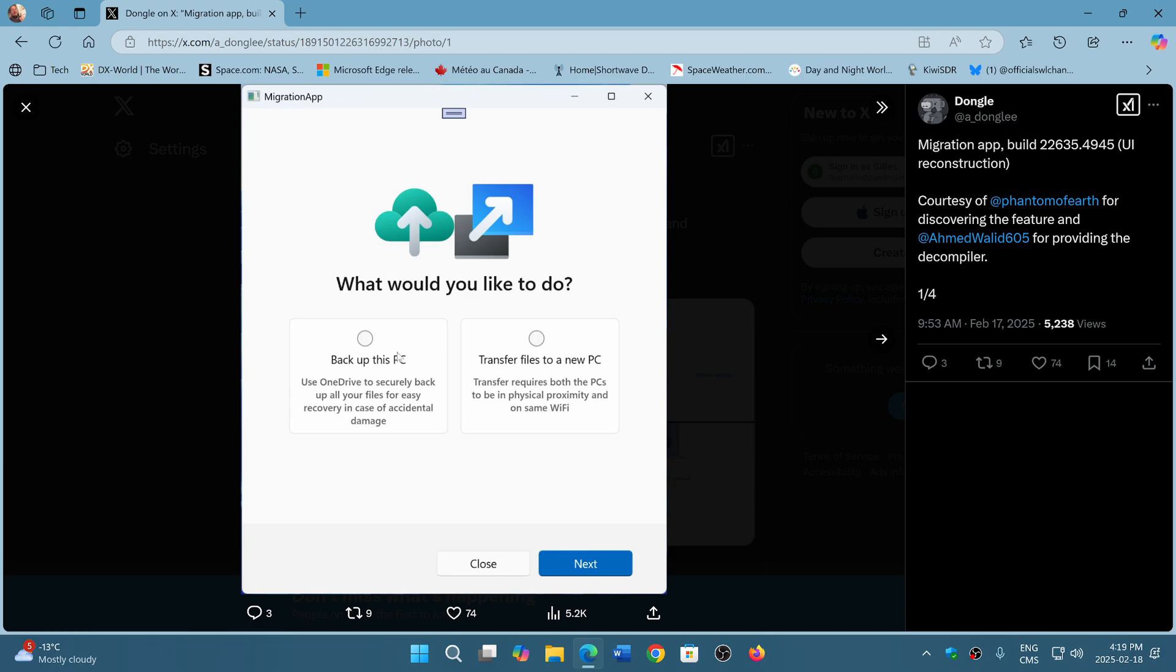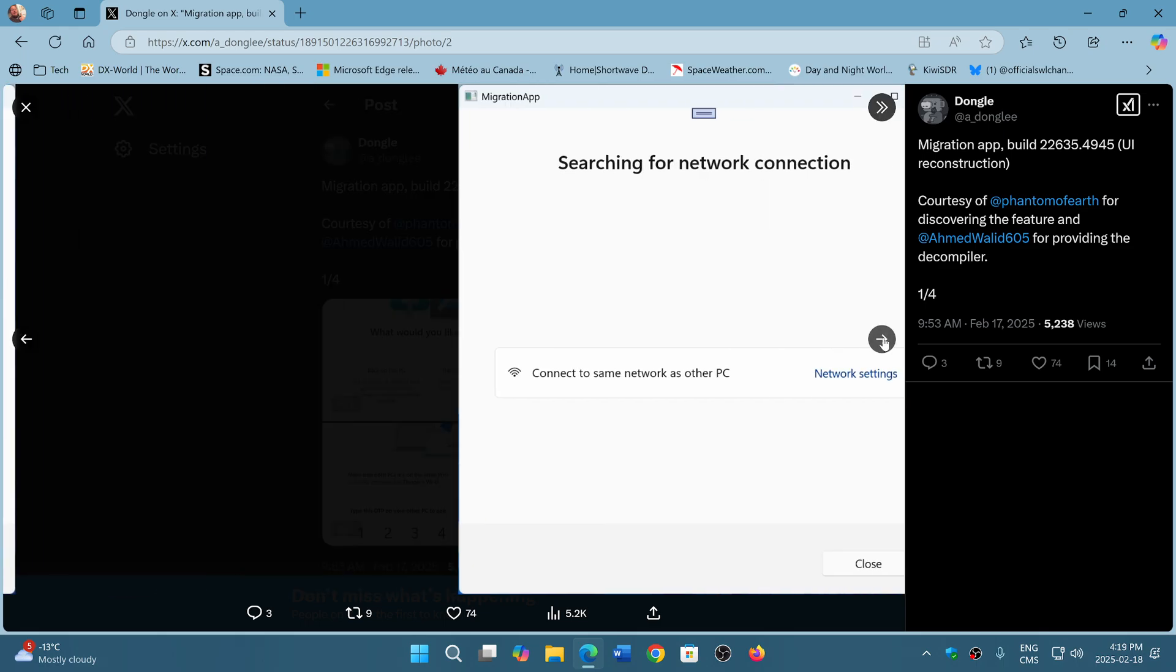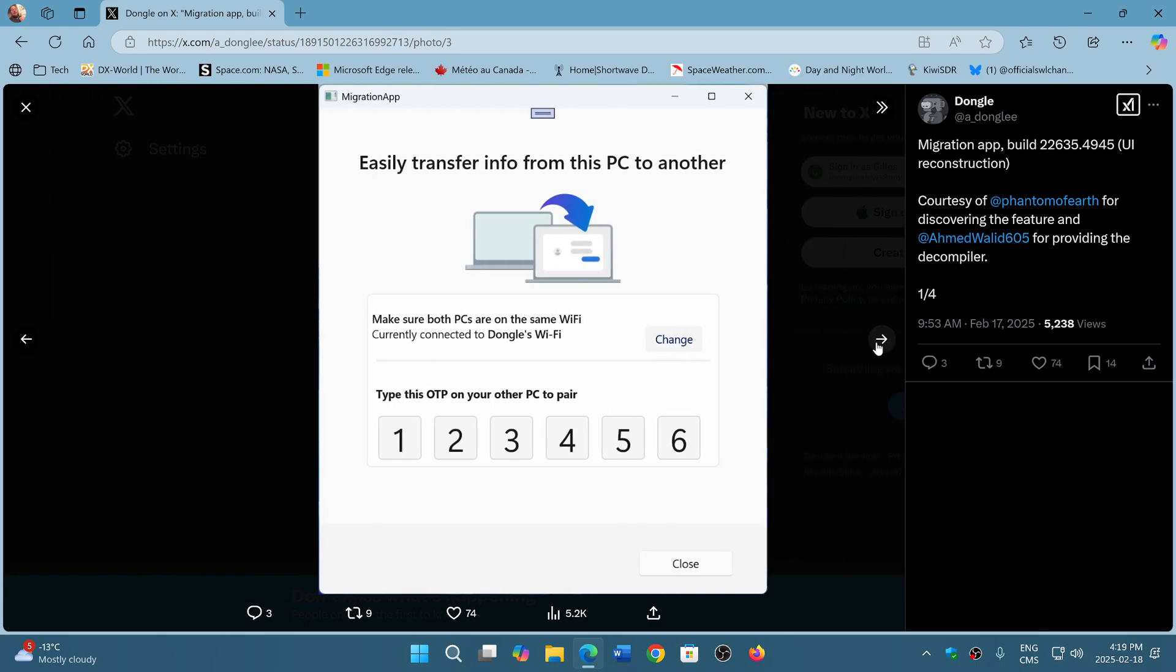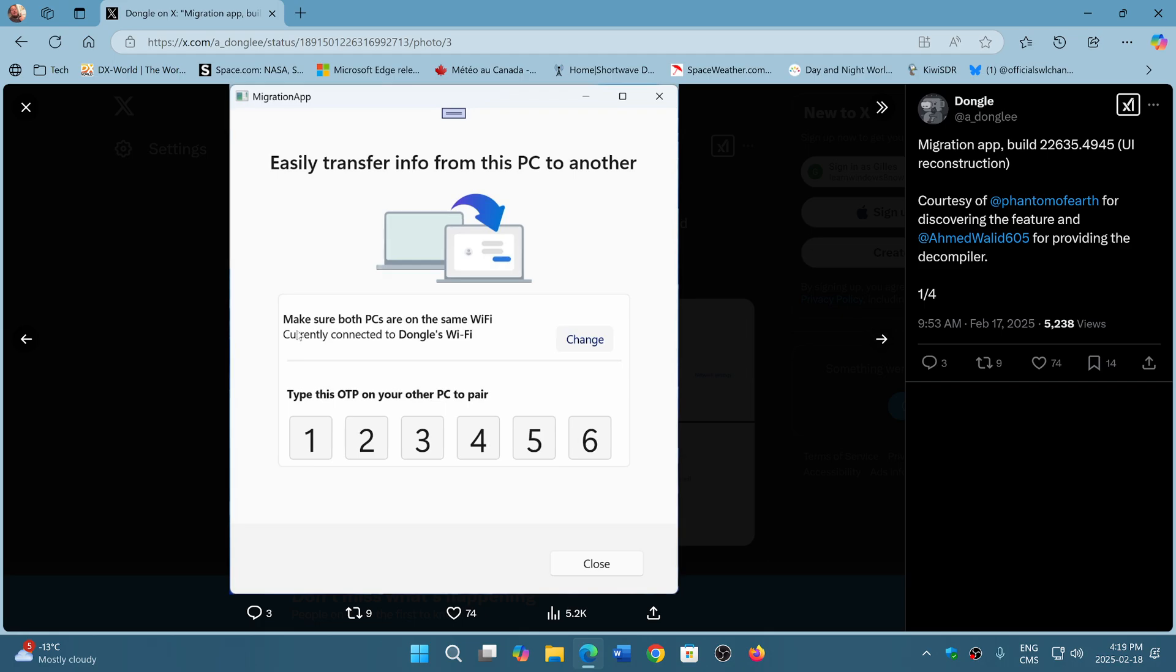You can either backup the PC but you will be able to transfer files to a new PC. It requires both PCs to be in physical proximity and on the same Wi-Fi. You follow the instructions and there's an easy transfer to another PC.